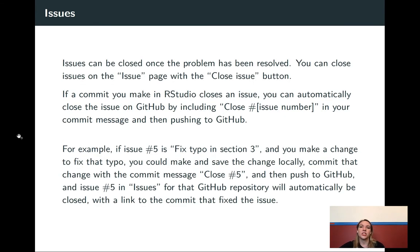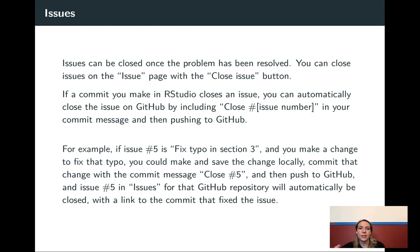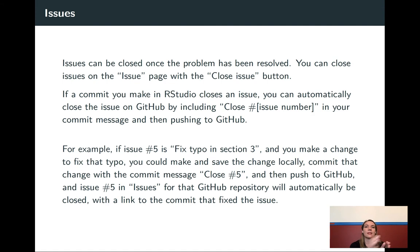To link a commit to an issue, in the commit message you say "close" and then the issue number. Each issue in a repository gets a distinct sequential number. When you commit, it gets linked on GitHub so other people can click and see the exact code changes that were made to close it.